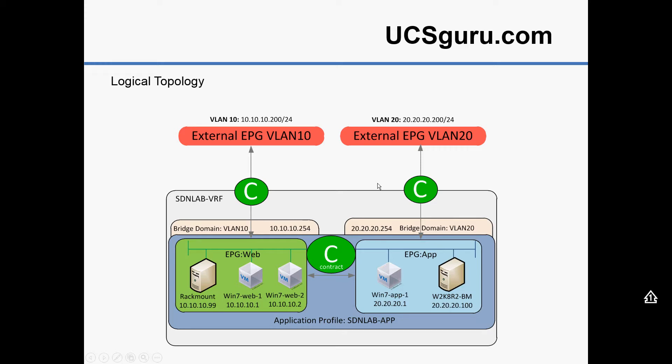Now there's two ways of doing an L2 out. You can either extend the EPG, and again if you want to have a look at how that's done, it's a very similar process to basically configuring an EPG on a particular port. That's very similar to how a bare metal server is integrated into the fabric.